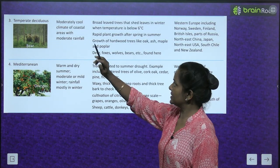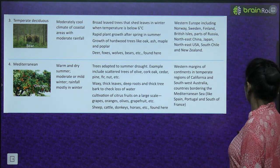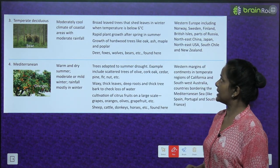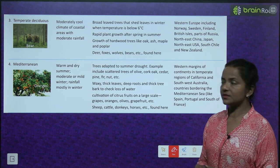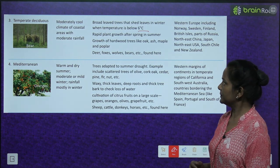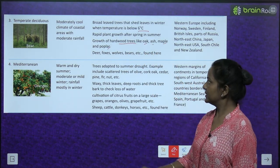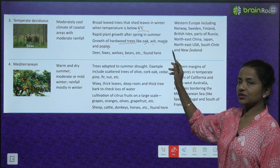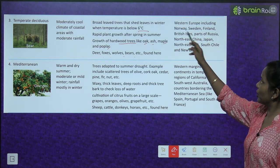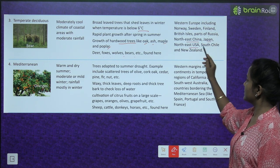Next is temperate deciduous forest. Moderately cool climate of coastal areas with moderate rainfall. Broad-leaved trees that shed leaves in winter when temperature is below 6 degrees centigrade. Rapid plant growth after spring in summer. Growth of hardwood trees like oak, ash, maple, and poplar. Deer, fox, wolves, and bears are found here. Regions: Western Europe including Norway, Sweden, Finland, British islands, parts of Russia, Northeast China, Japan, Northeast US, South Chile, and New Zealand.